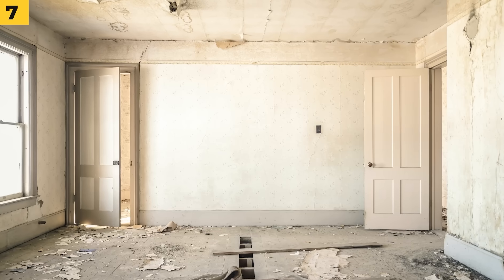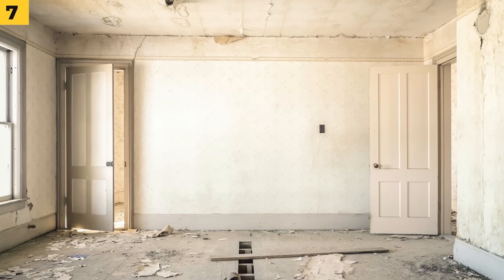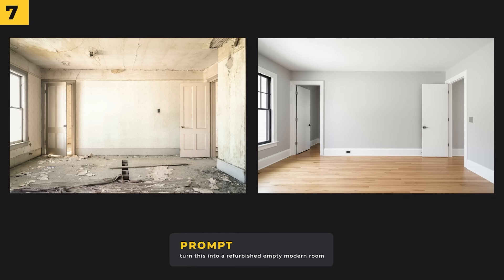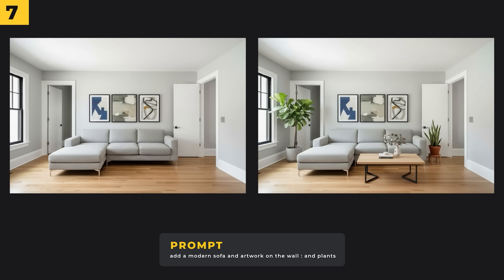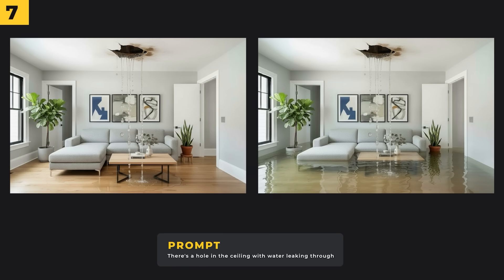If you need to edit your scene then Nano Banana is the way to go. This is going to be an incredibly powerful tool for interior designers. I've got a really old dilapidated-looking room and I prompted 'turn this room into a refurbished empty modern room' — it did it perfectly while keeping the dimensions exactly the same. Then I added in a modern sofa, some artwork, plants, and mood lighting at night. And unfortunately I got a hole in the ceiling which then caused a major leak.